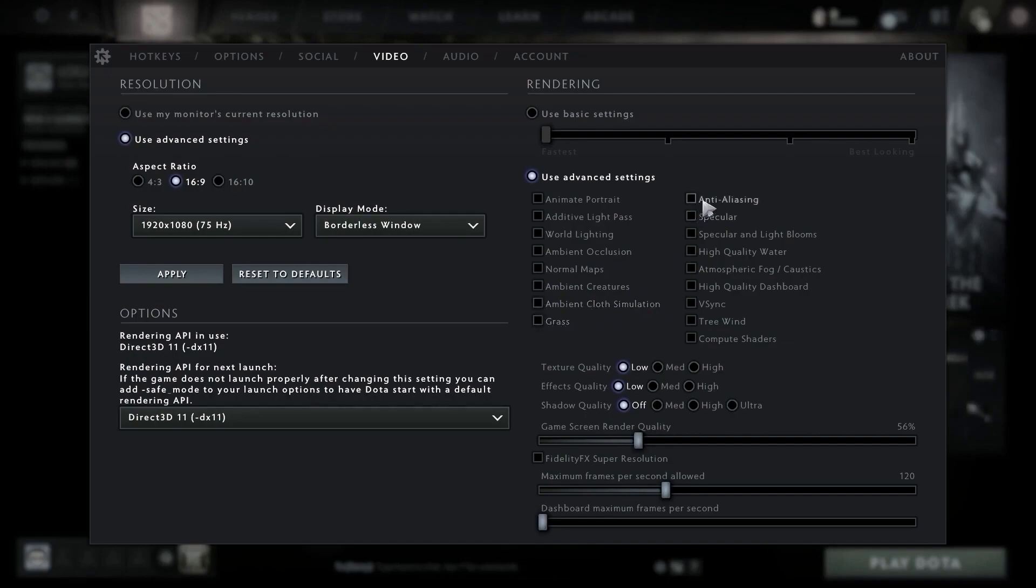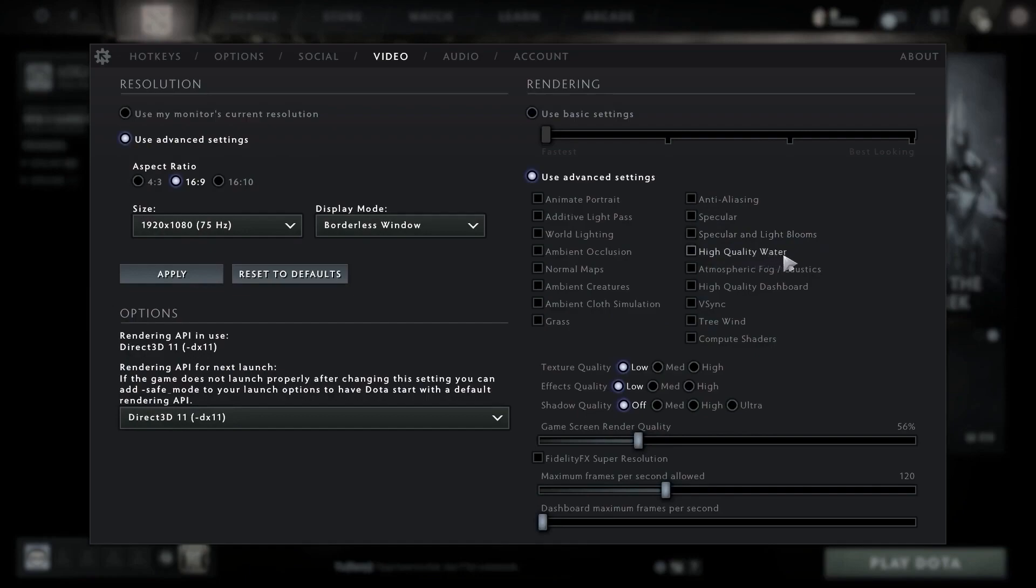Uncheck high quality water, uncheck atmospheric fog/caustics, uncheck high quality dashboard, uncheck vertical sync, uncheck tree wind, uncheck compute shaders.